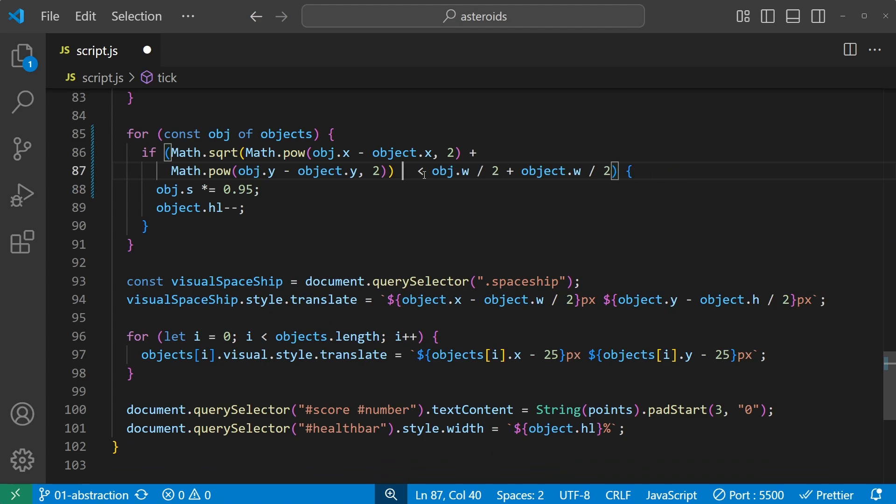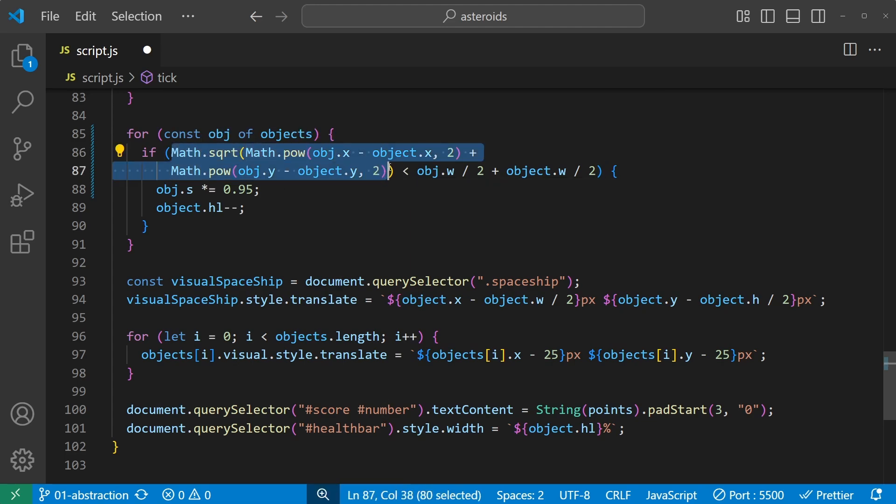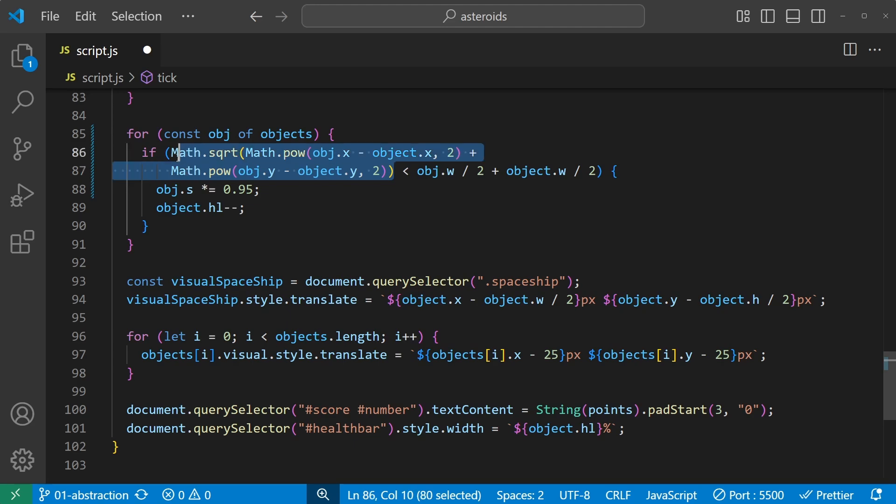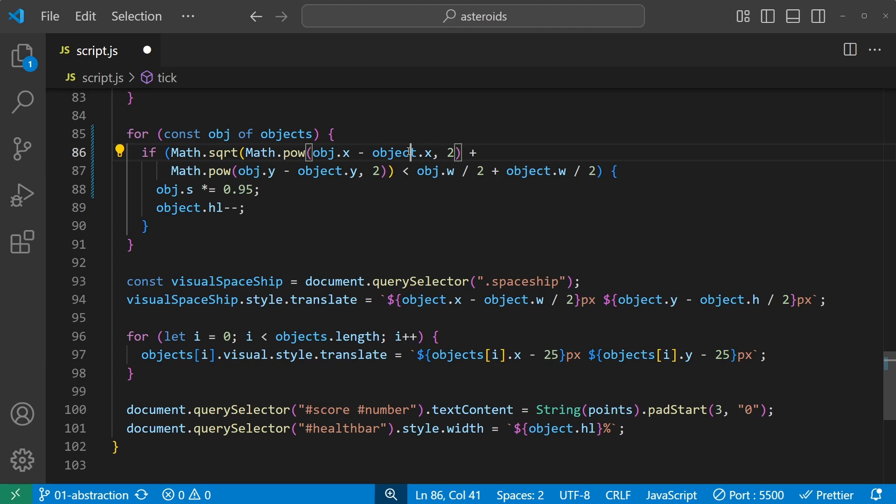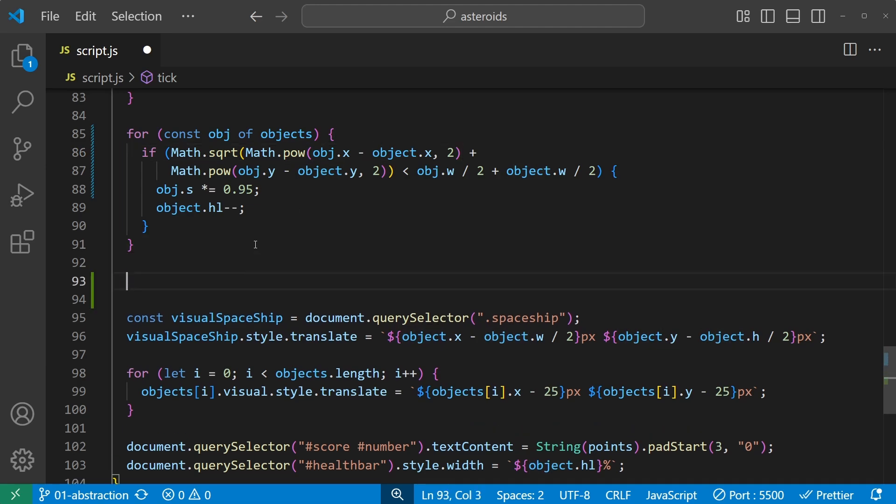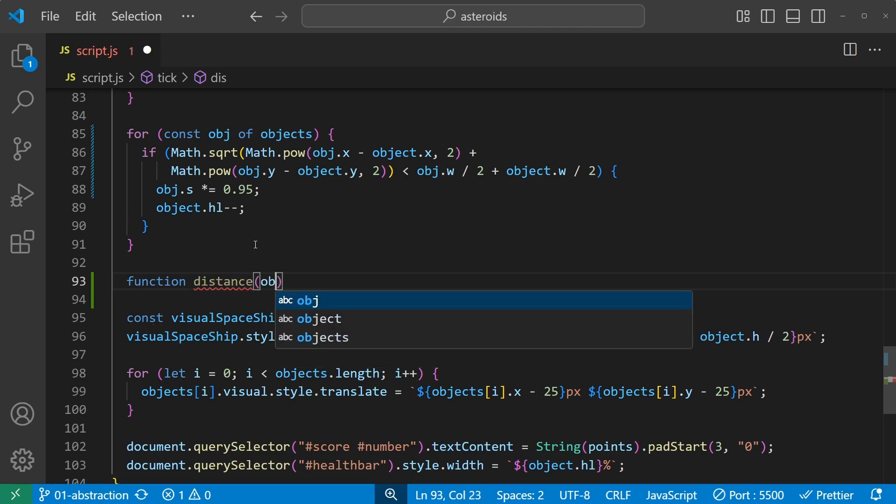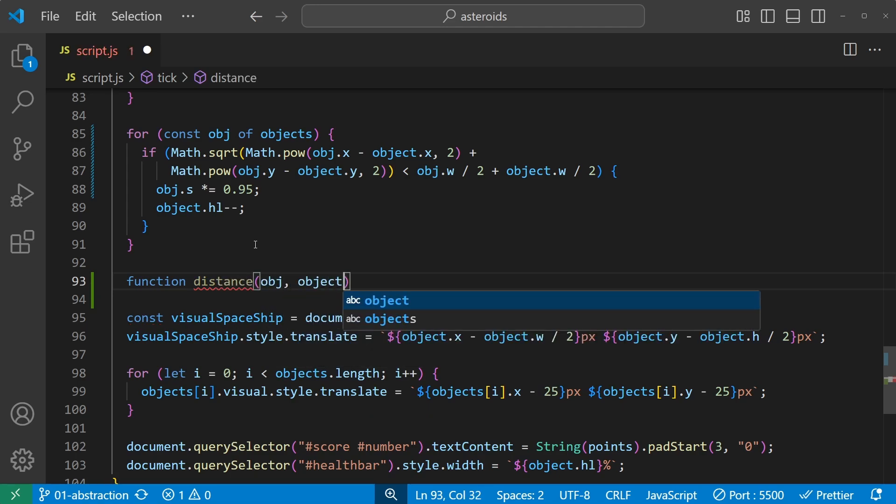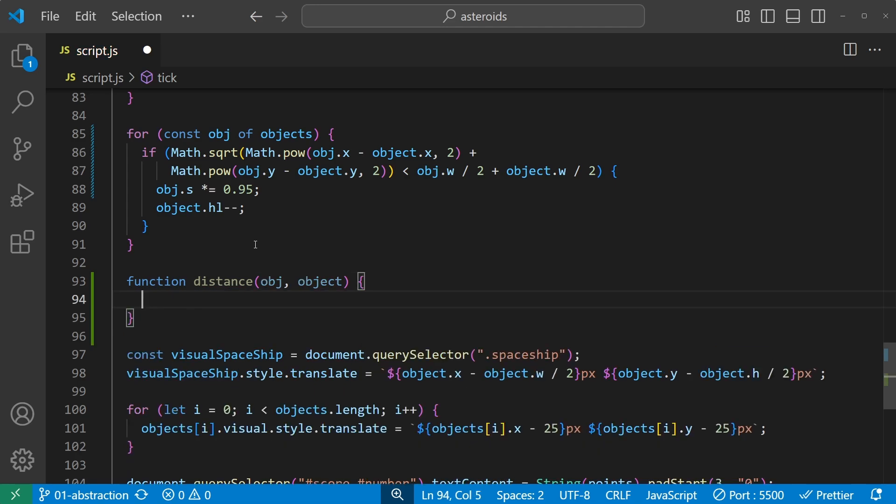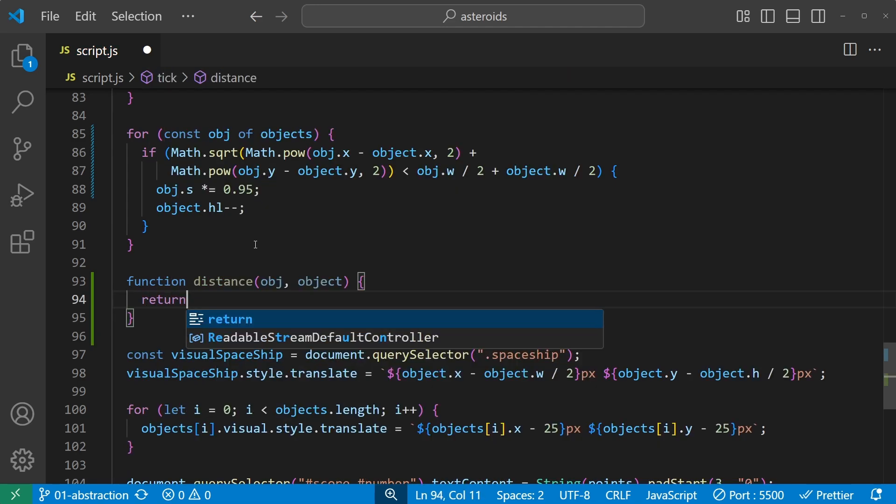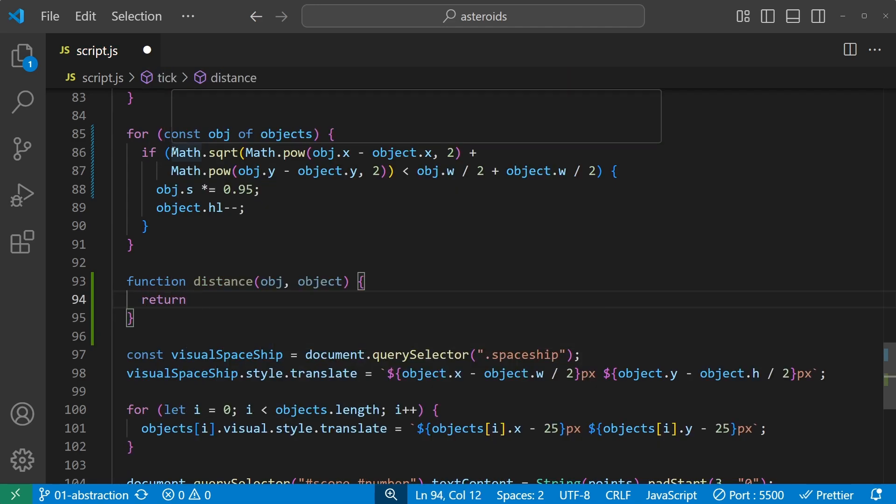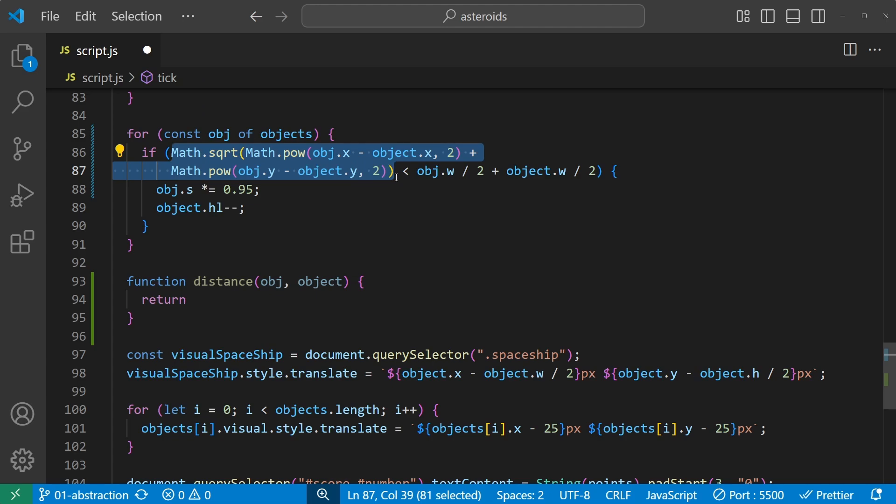This didn't do much, but the next thing is then we can take and abstract these calculations here, and we have two of them. This one, the first part, that was the distance between obj and object. So let's create a function called distance, function distance that receives obj and object, and then it returns this exact calculation.